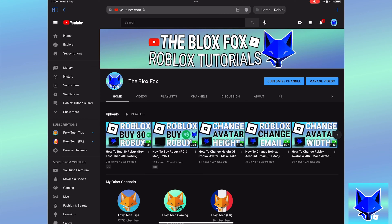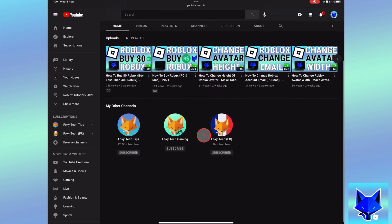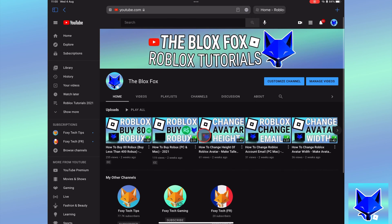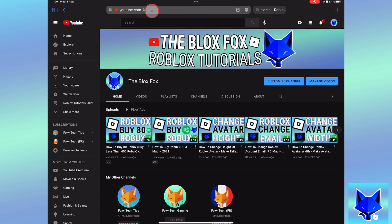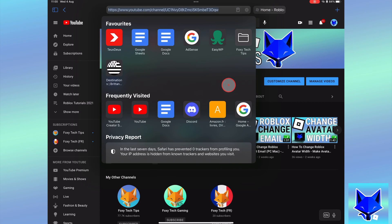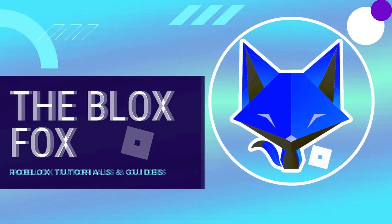You are watching The Blox Fox and this is a tutorial on adding a link to your YouTube channel to your Roblox profile on PC and Mac. If you find this video helpful, please consider subscribing to my channel and liking the video.